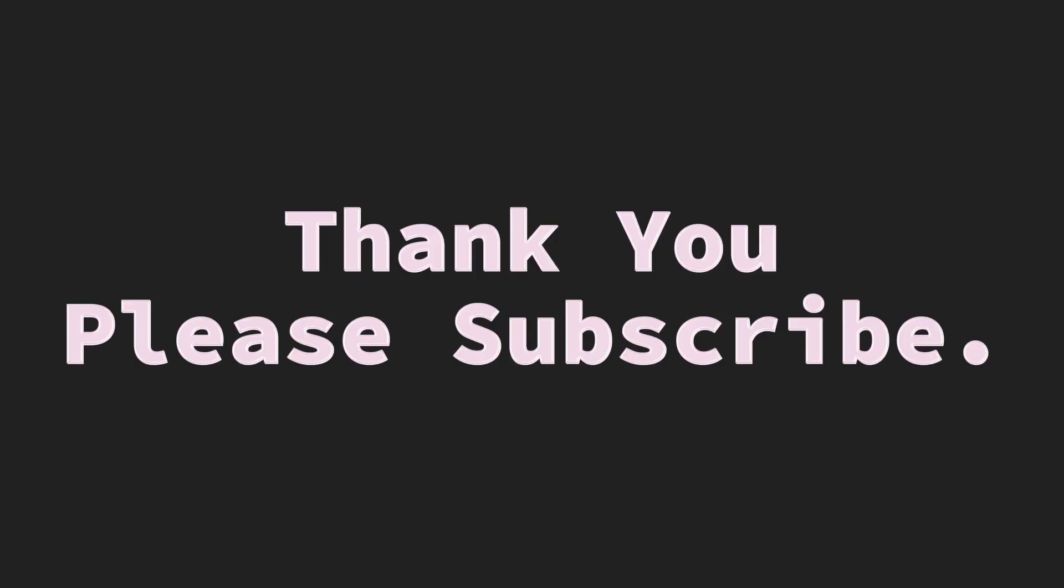That's it for today. If you learned something new, then please like this video and subscribe. Thank you.